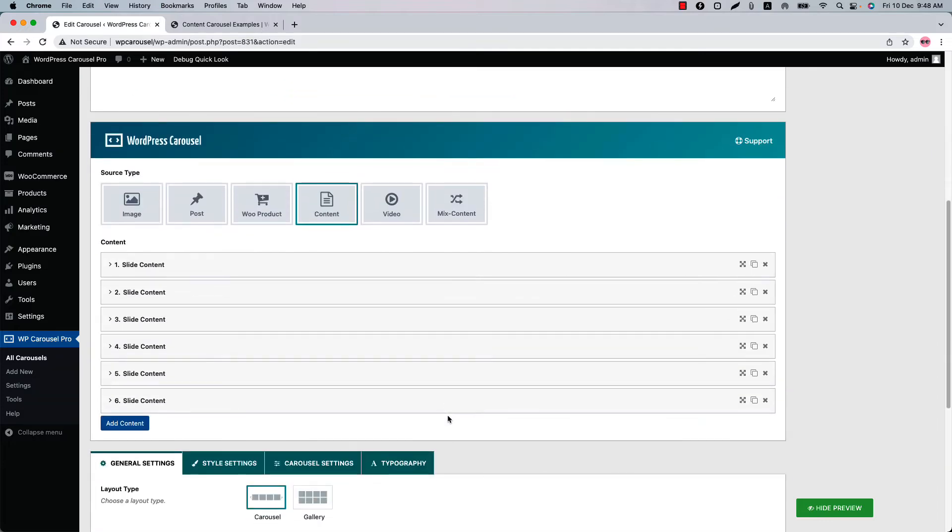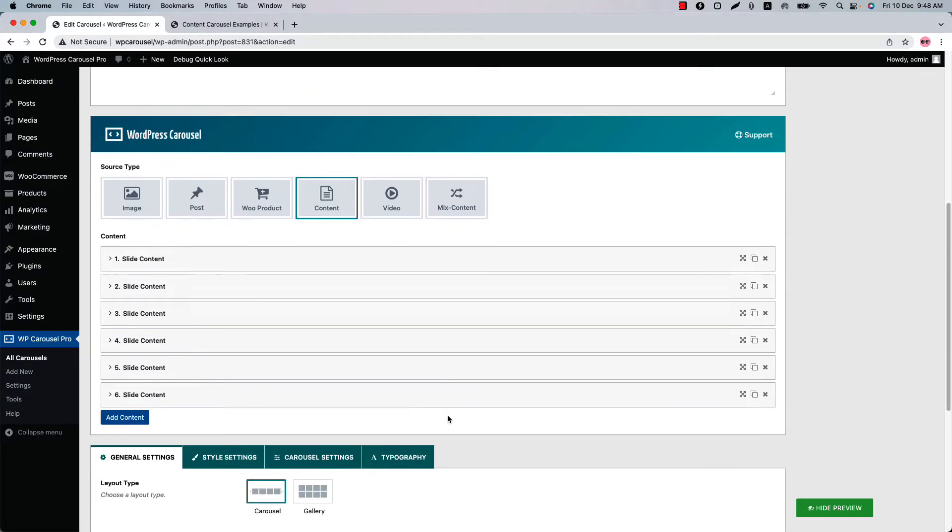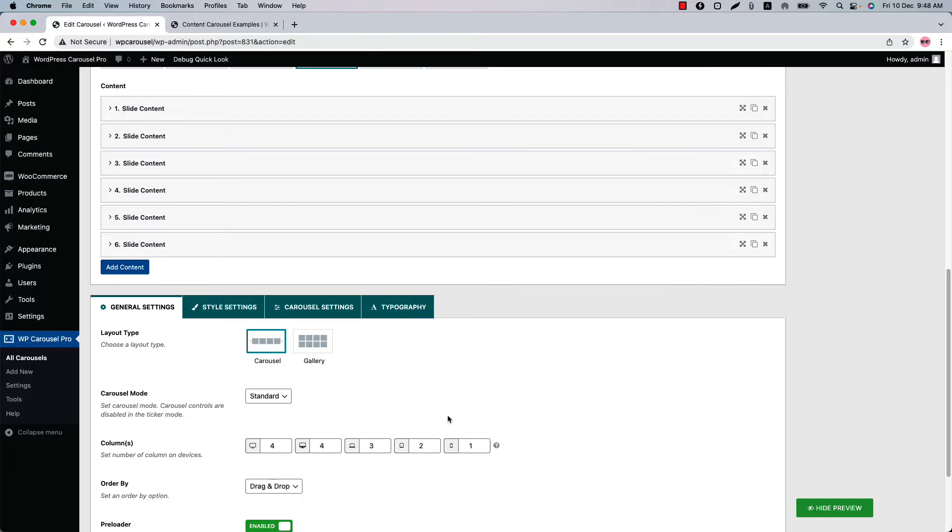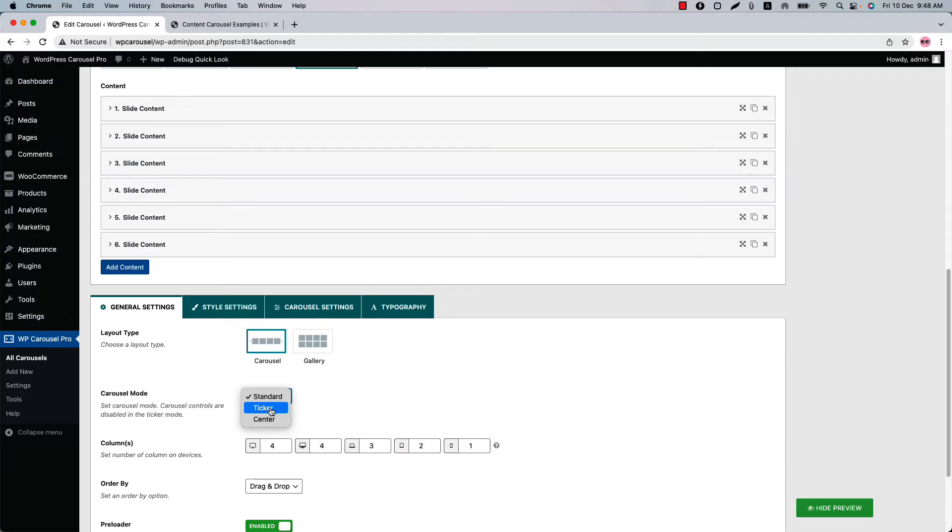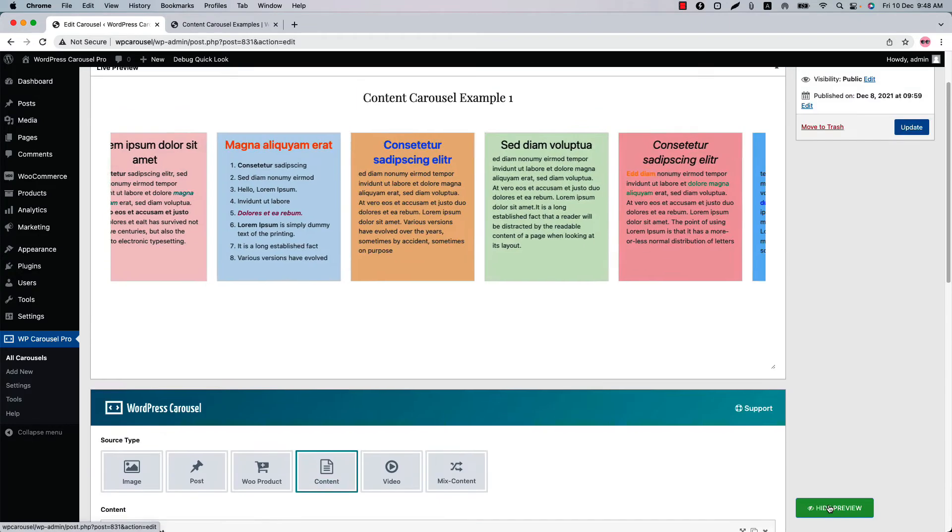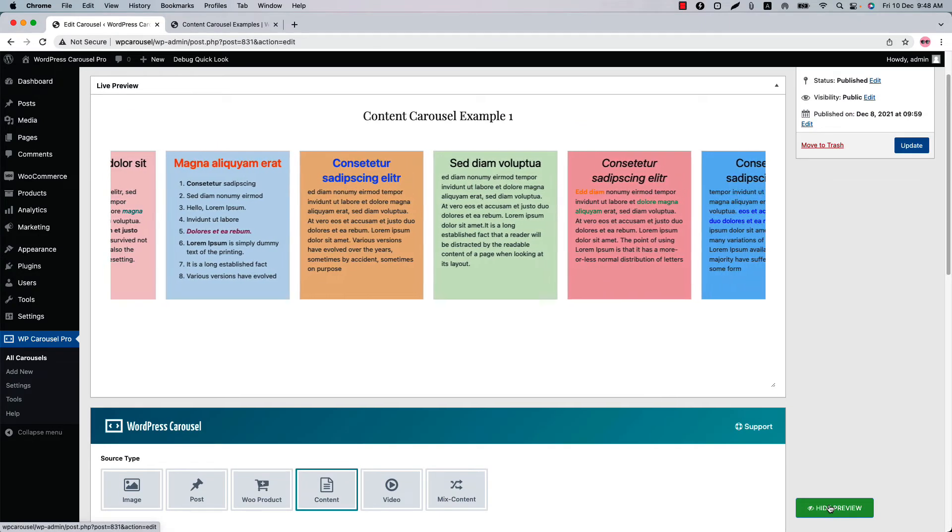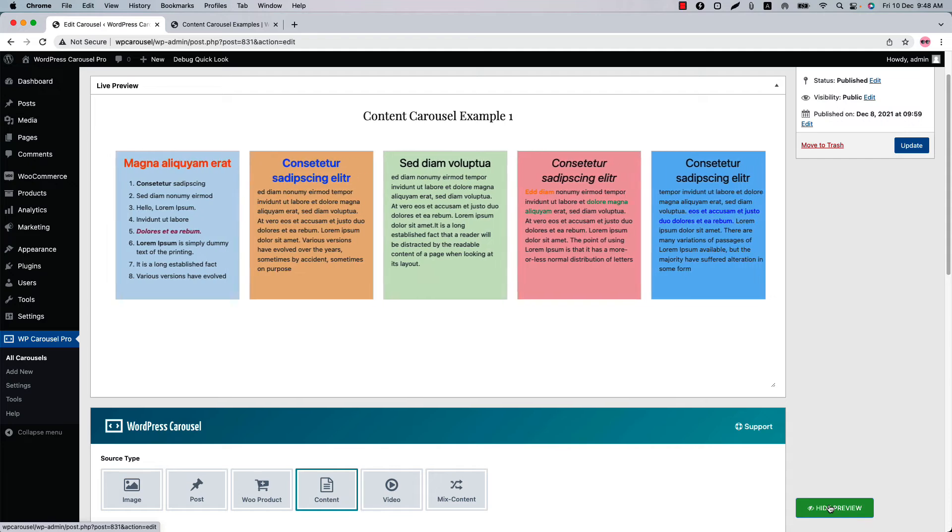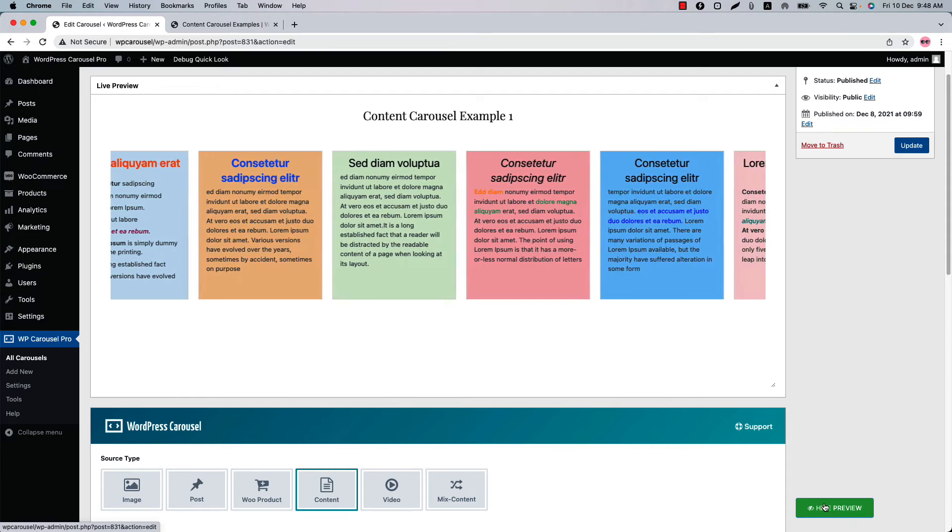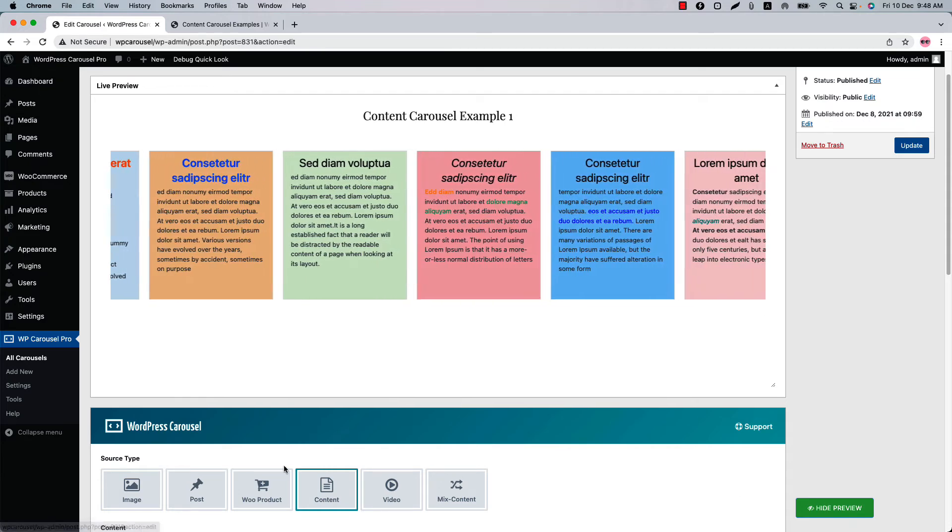Now let's see some other content related properties. As you can see in the general settings, you can select carousel mode from standard, ticker and center. So you have already seen the standard carousel so let's select ticker and update the preview and you can see this is how the ticker carousel display in the live preview.